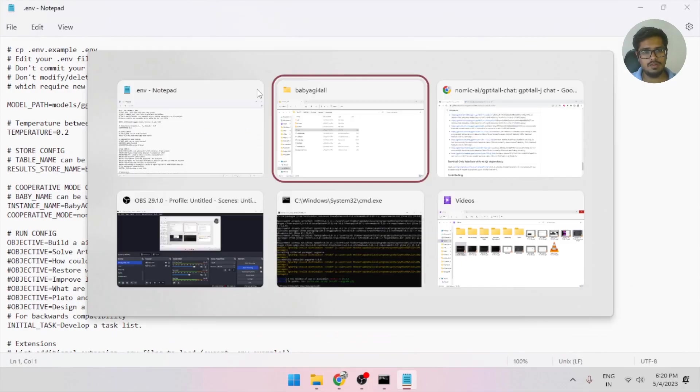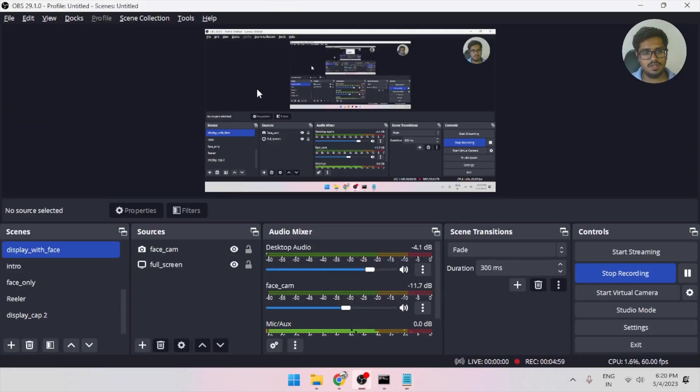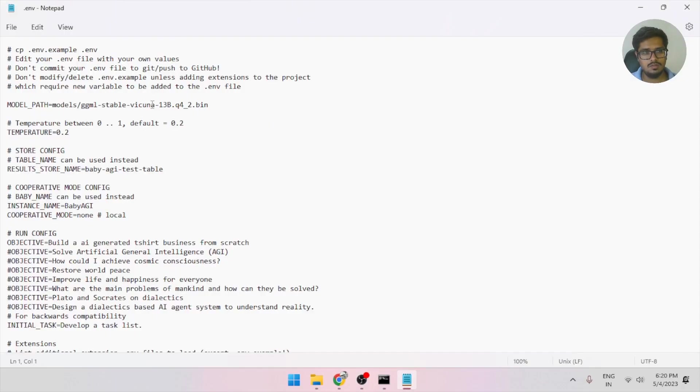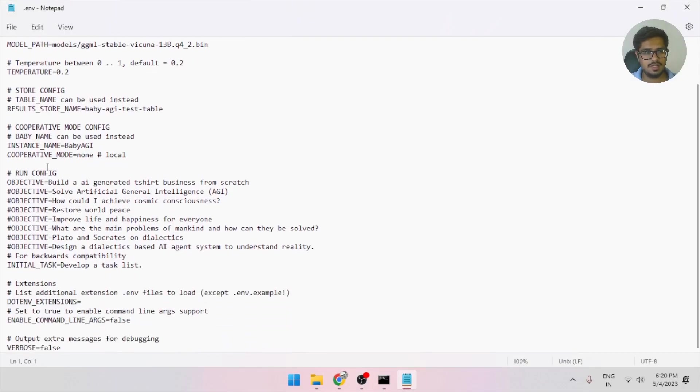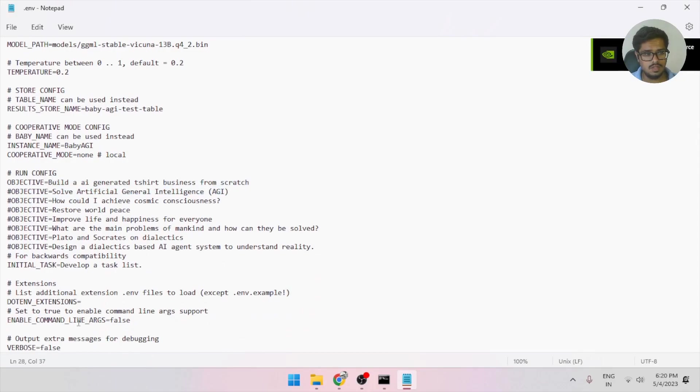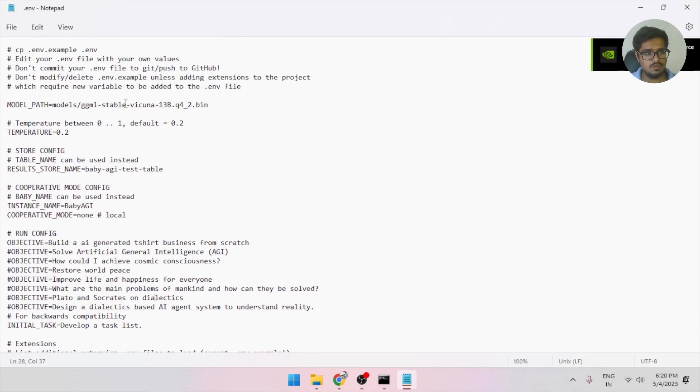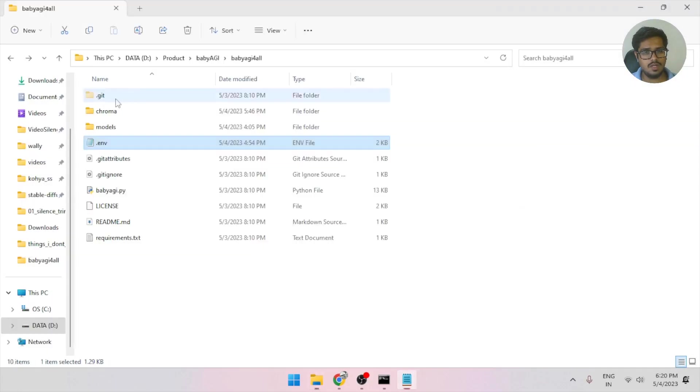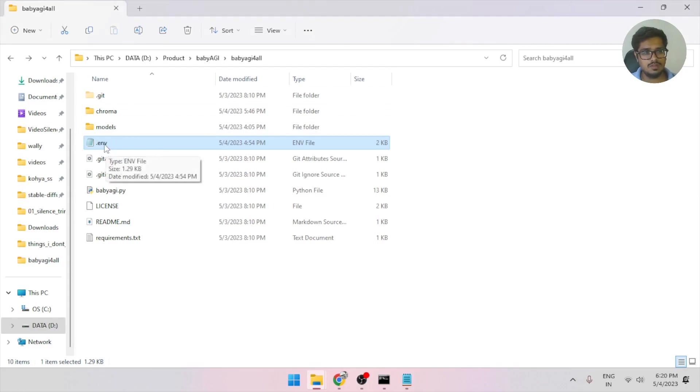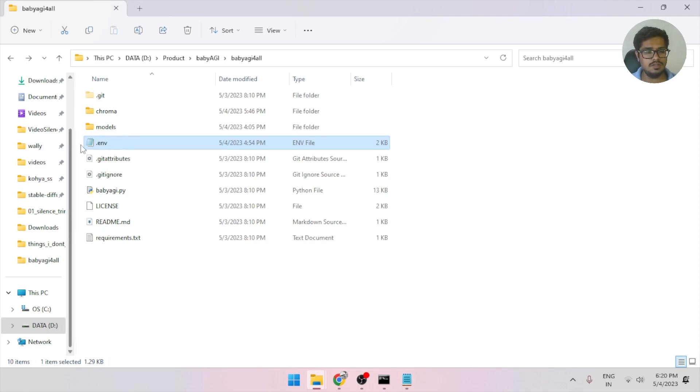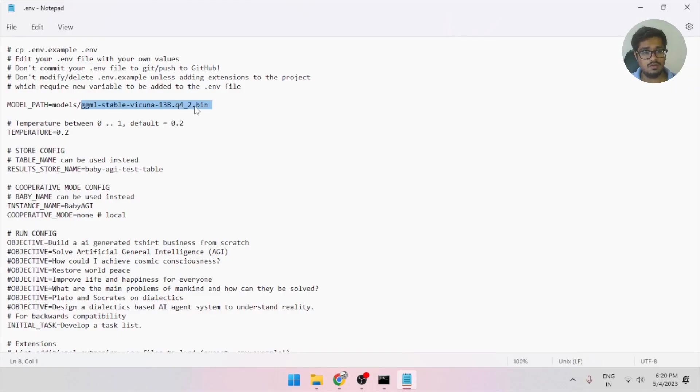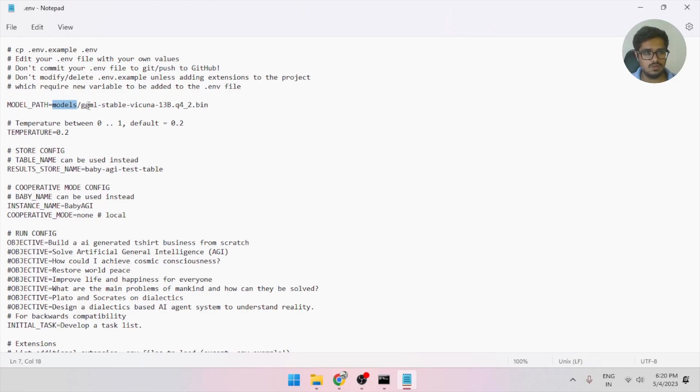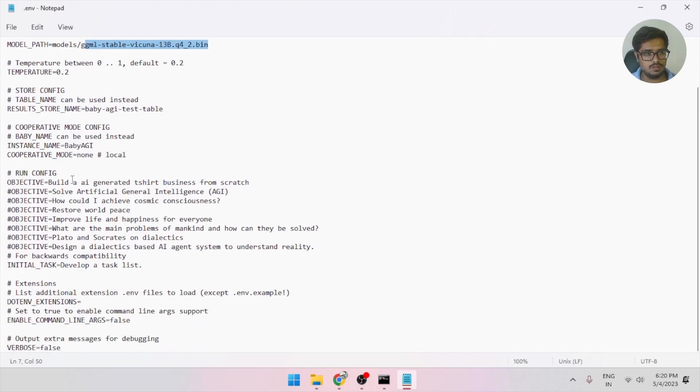Now, this is an important file because you'll be specifying a bunch of things you'll write, like the objectives and the location to your model. So if you come here and you find model path, just change this. Also, when you first clone this in your local system, this will be .env.template. So you need to edit and just call it .env. Now you need to specify where your model is located so when the program runs, it knows where to go. This is the location of my model.